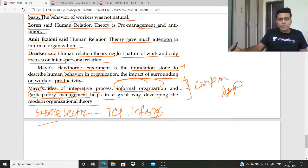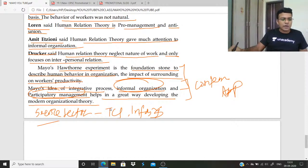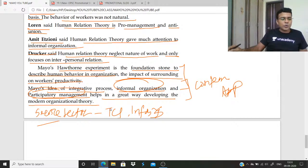That is all for today. We will meet next Monday with another class on another theorist. We will start the behavioral theorists with McGregor. I request you to read about behavioral theorists Chester Bernard and McGregor from any source. In next week, we will discuss three behavioral theorists. Goodbye everyone.